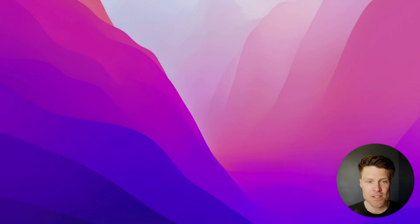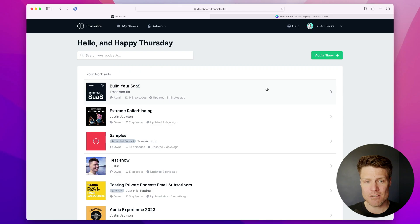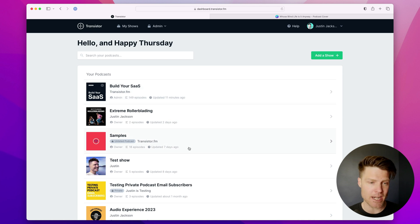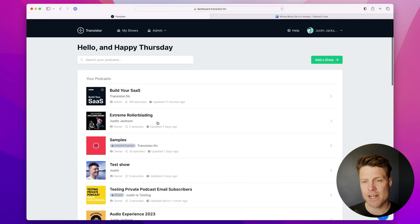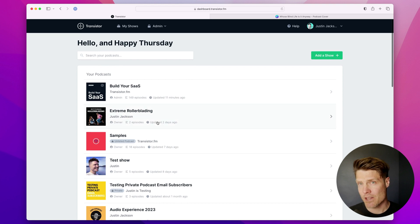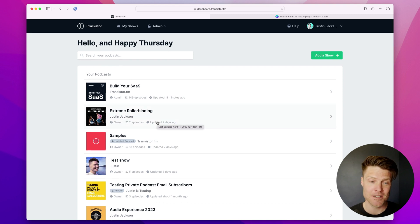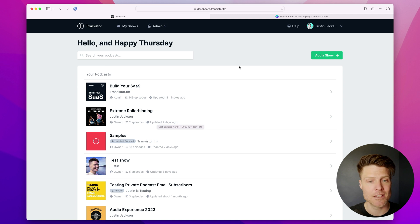Hey, it's Justin from Transistor and today I'm going to show you how to create a new podcast on your Transistor account. I'm here in my account and as you can see I already have lots of other shows already created. The great thing about Transistor is you can create as many podcasts as you'd like.